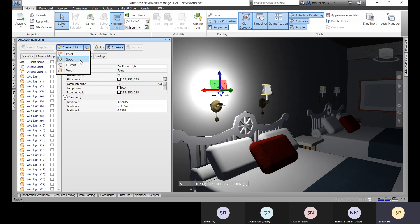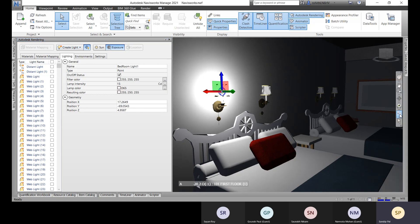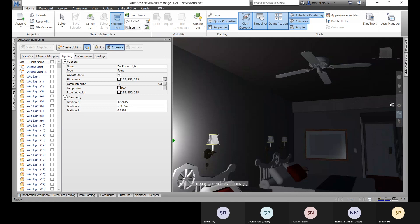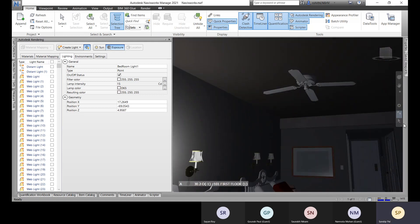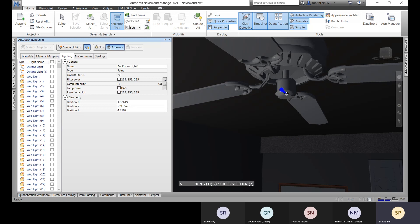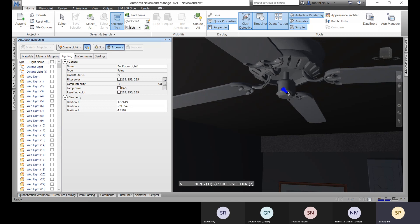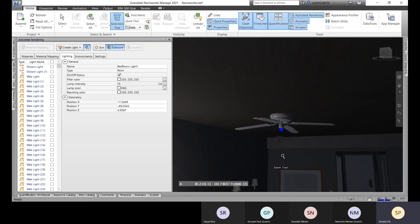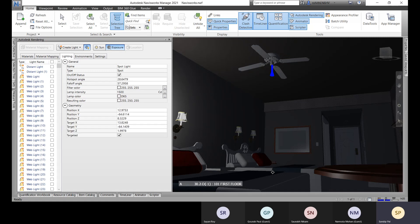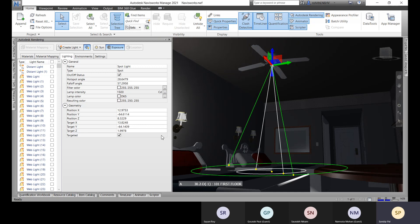Now let's add a spotlight. Go to the spotlight option in the lighting tools and place it in the scene. Choose the placement position and define the direction for the spotlight — for example, pointing toward a specific area. The spotlight is now placed and intensity can be adjusted.